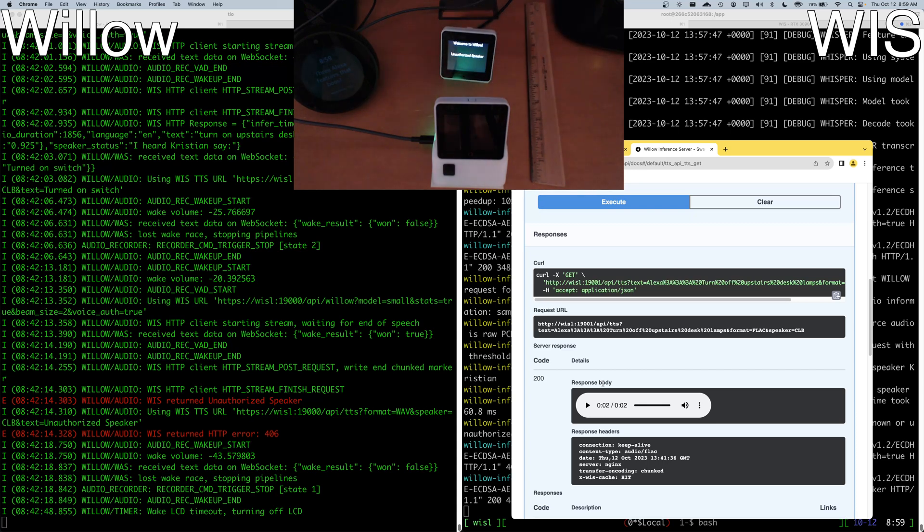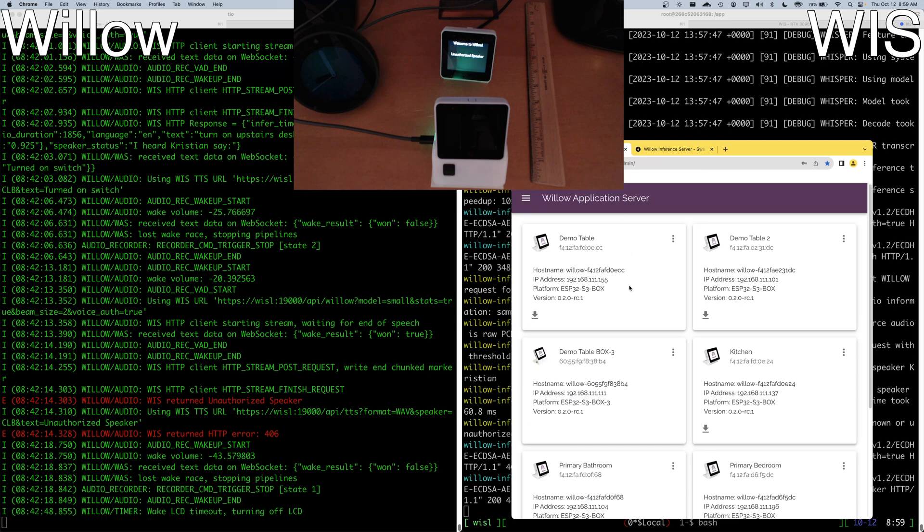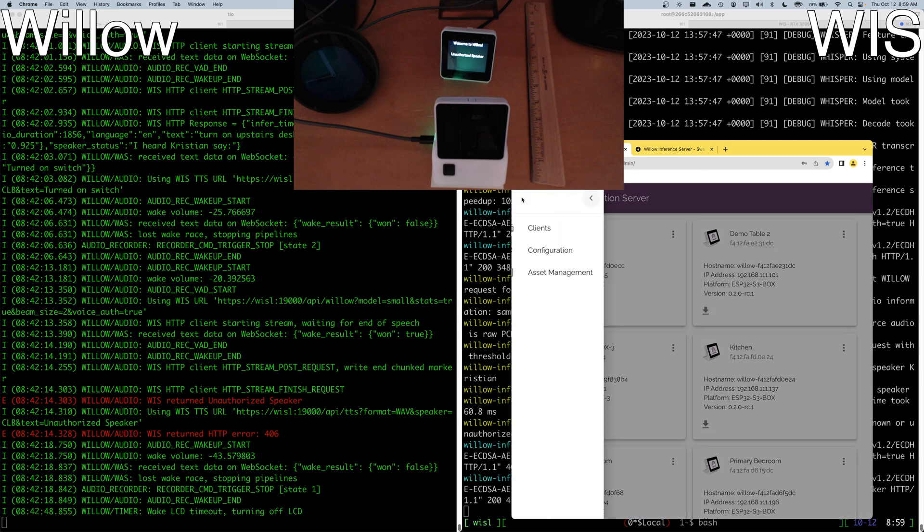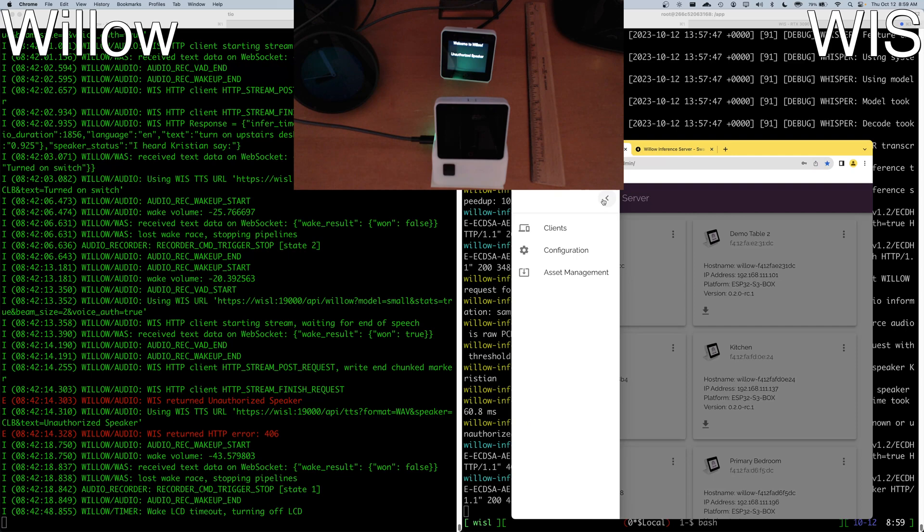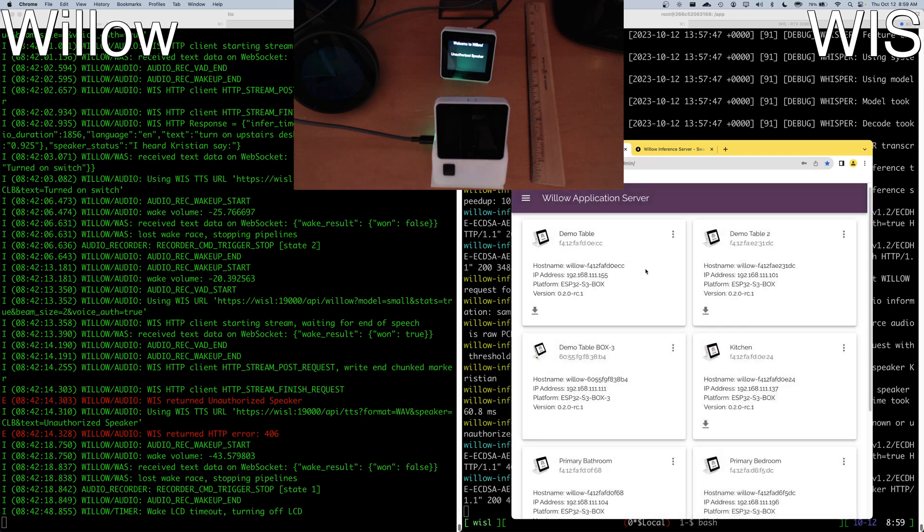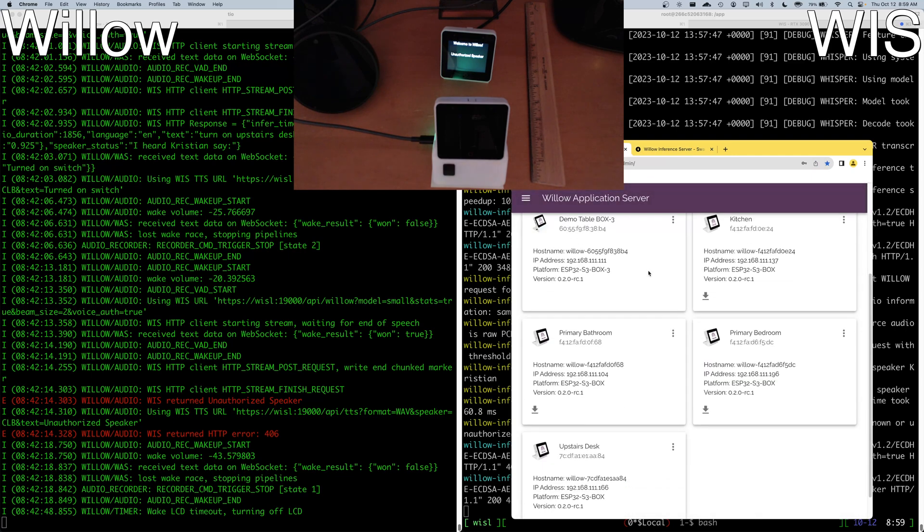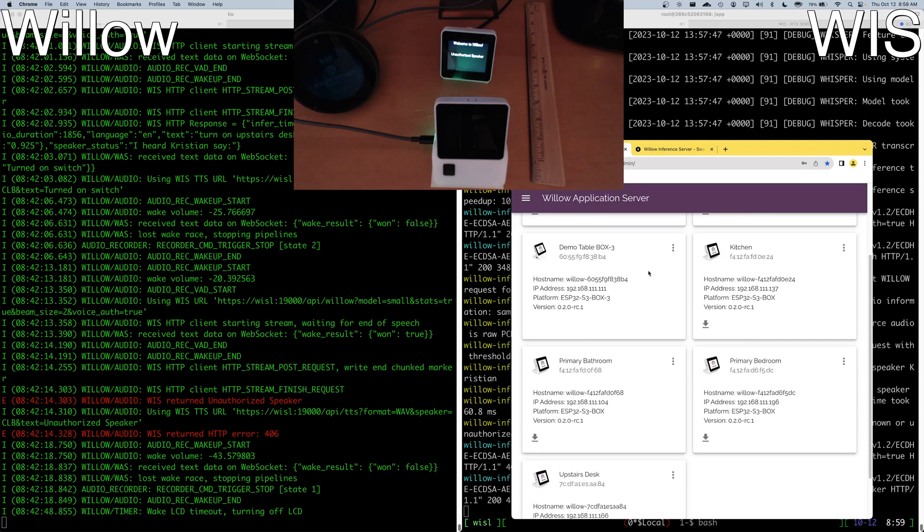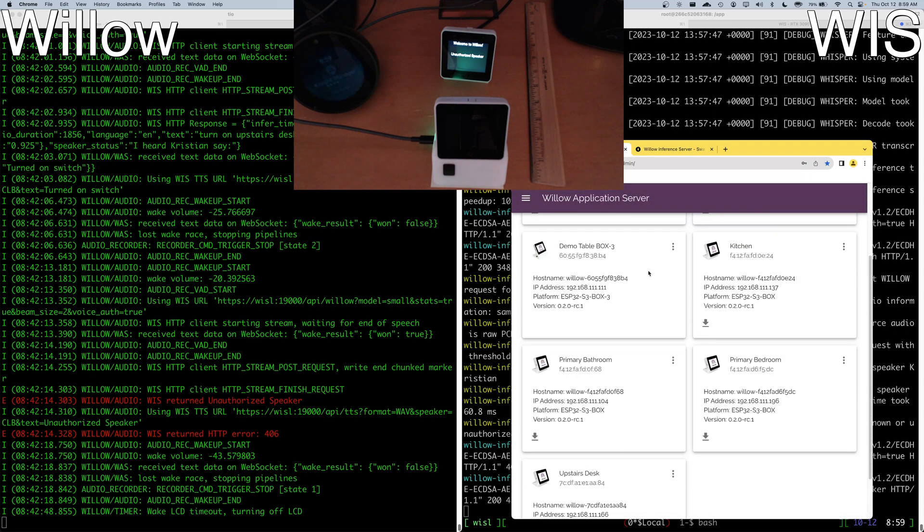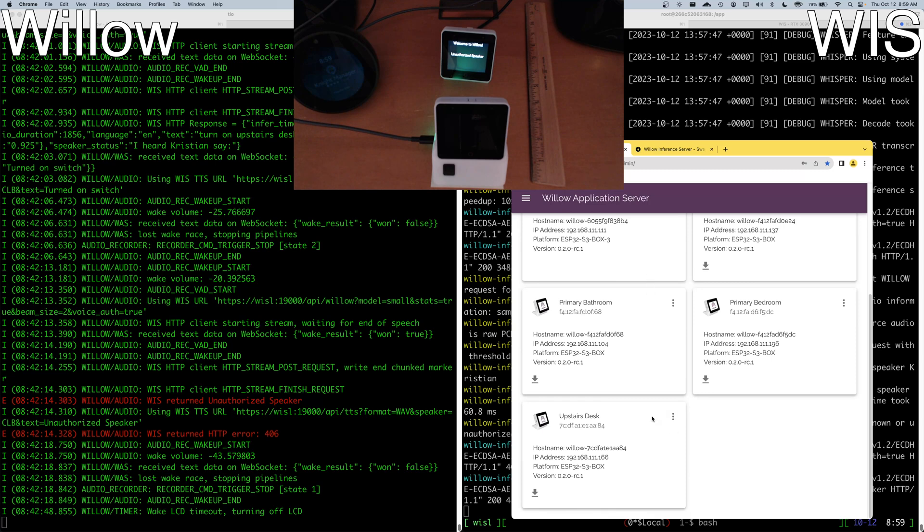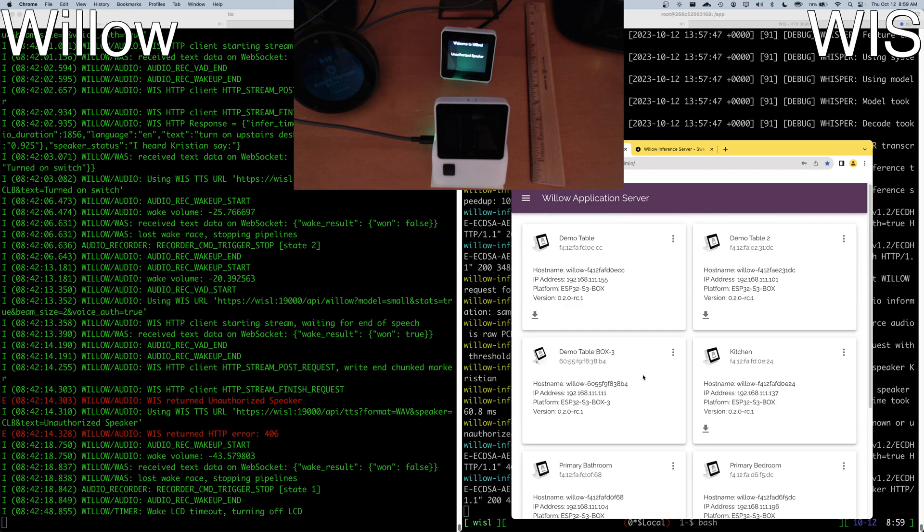This is probably a good opportunity to show just a little bit of the functionality available within the Willow Application Server on dynamic configuration. So here's an overview of all of my client devices. I currently have, let's see, what is this? Two, four, six, seven of them within my house here,